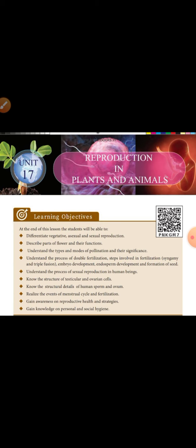You will understand the process of sexual reproduction, especially in human beings, and know the structure of testicular and ovarian cells. You will know the structural details of human sperm and ovum.